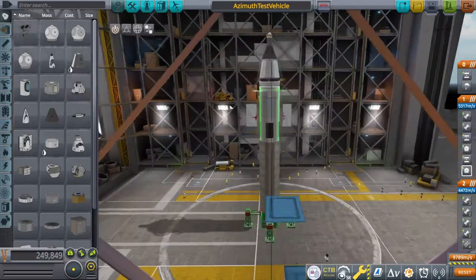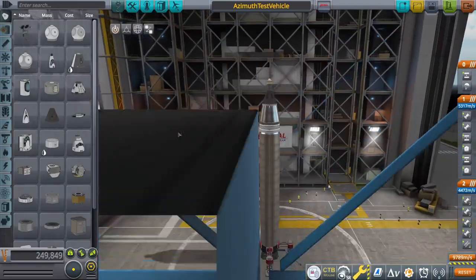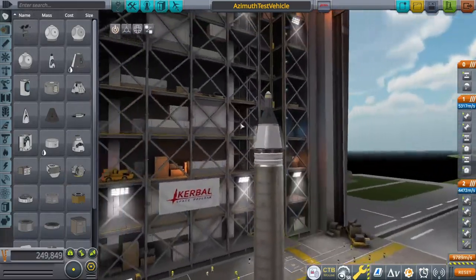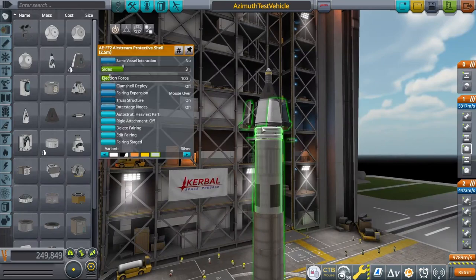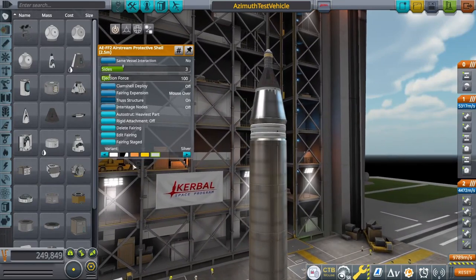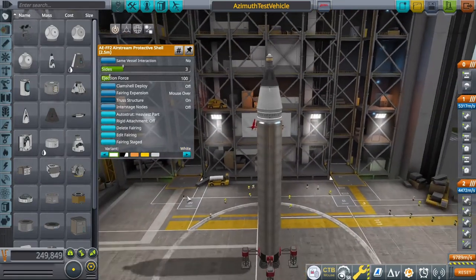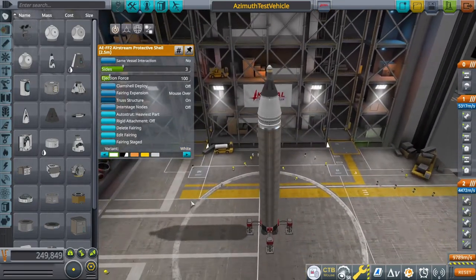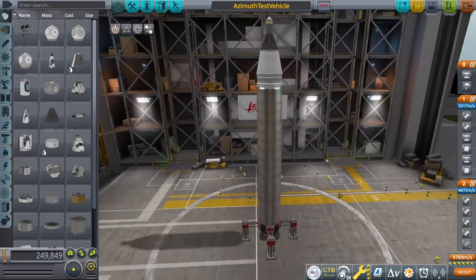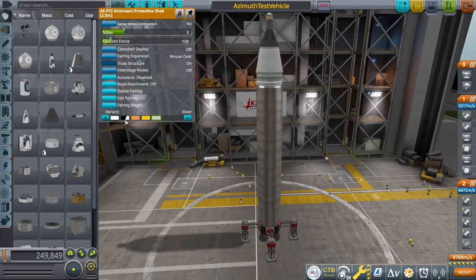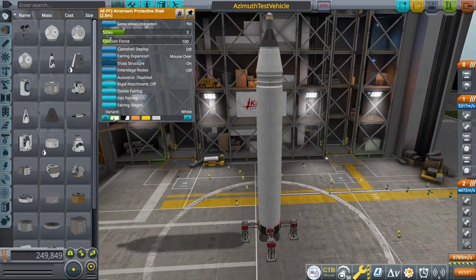When you're trying to launch into a specific orbital inclination, it can be helpful to know exactly where you need to point your rocket. To demonstrate how to do this, I'll be simulating a scenario in RSS — Real Solar System — to show you how math can be used to determine the exact launch azimuth needed to reach certain orbital inclinations.